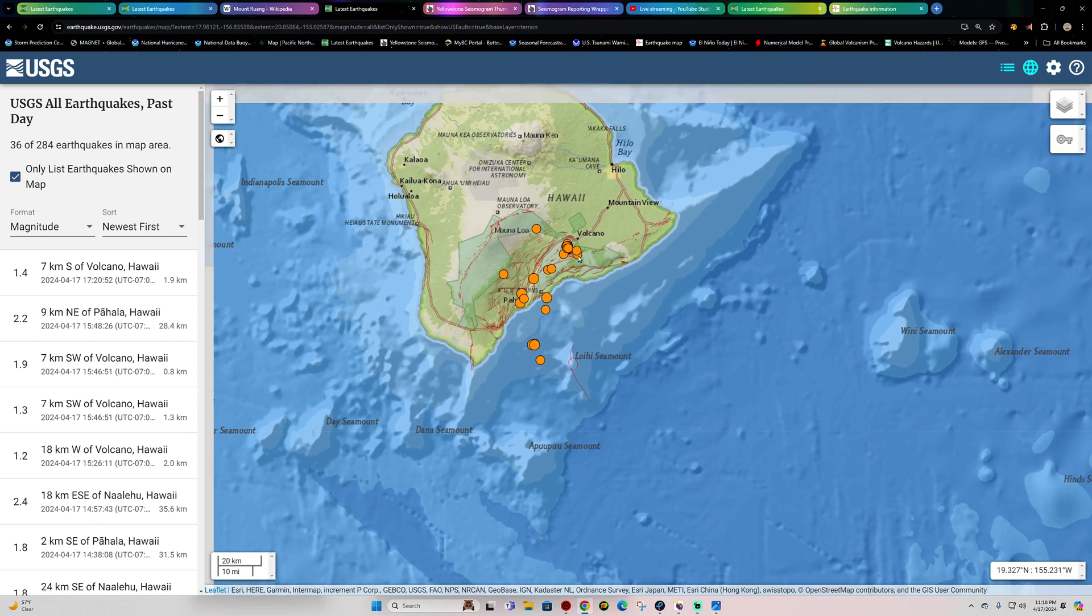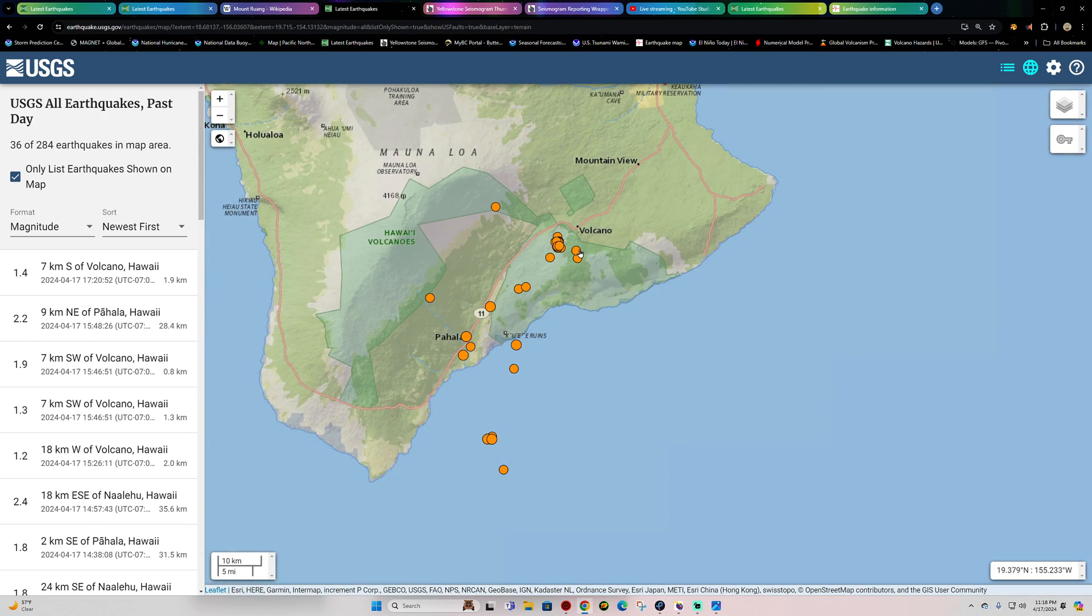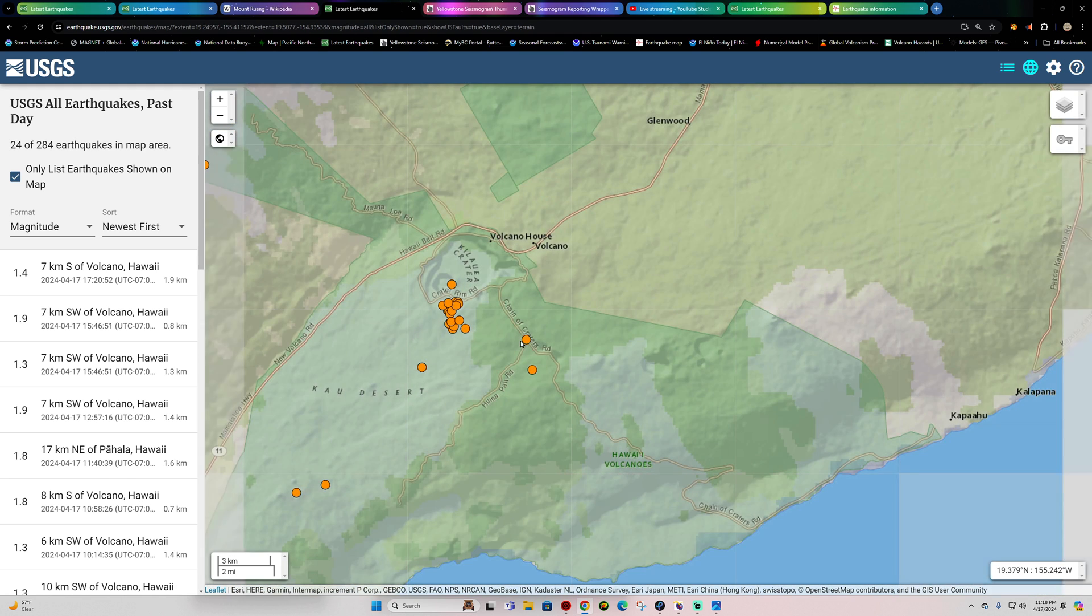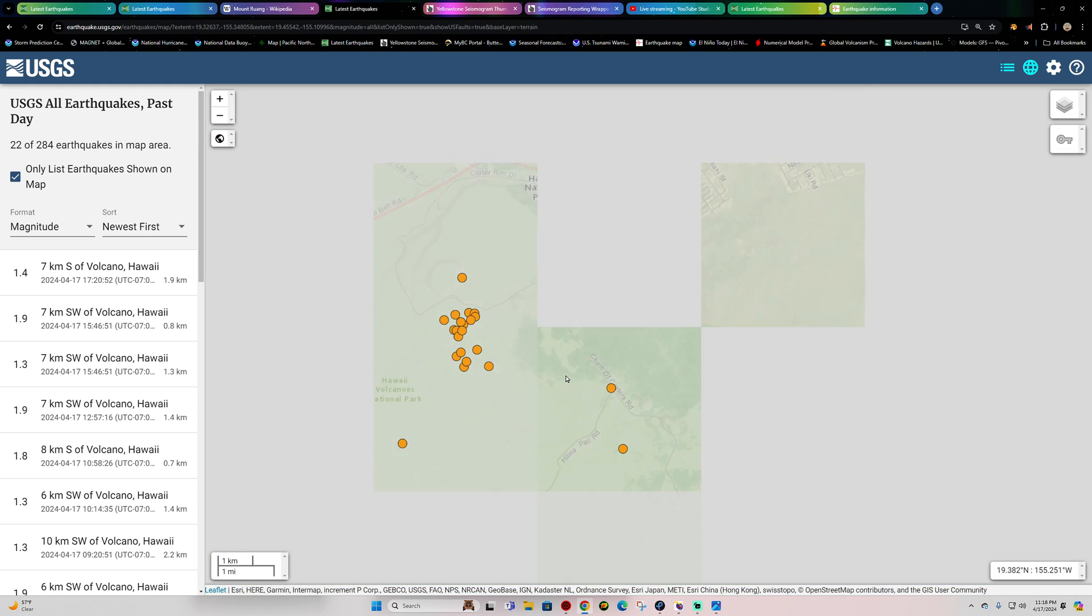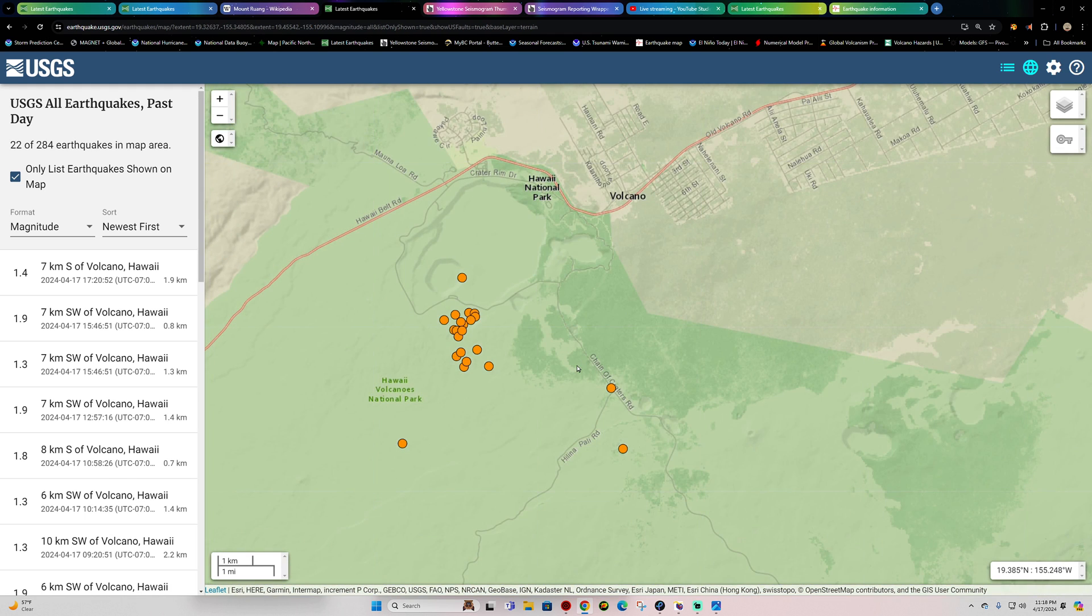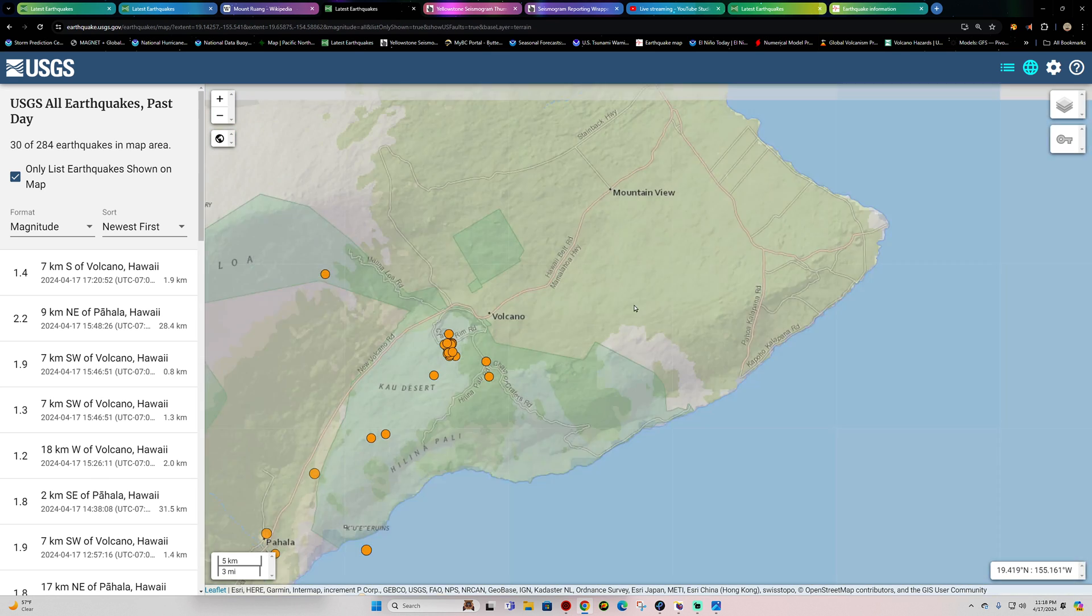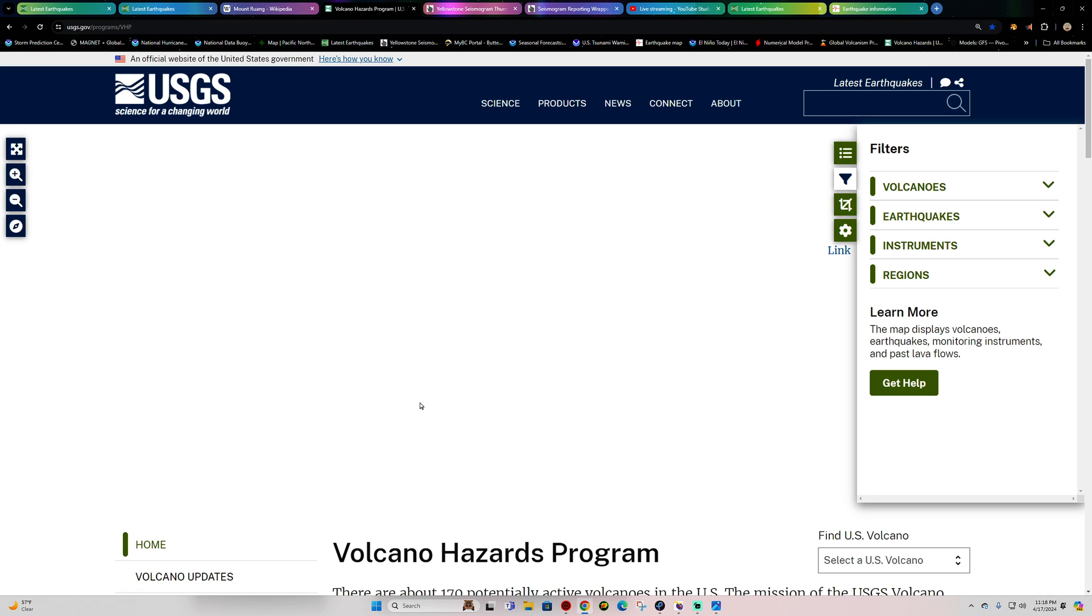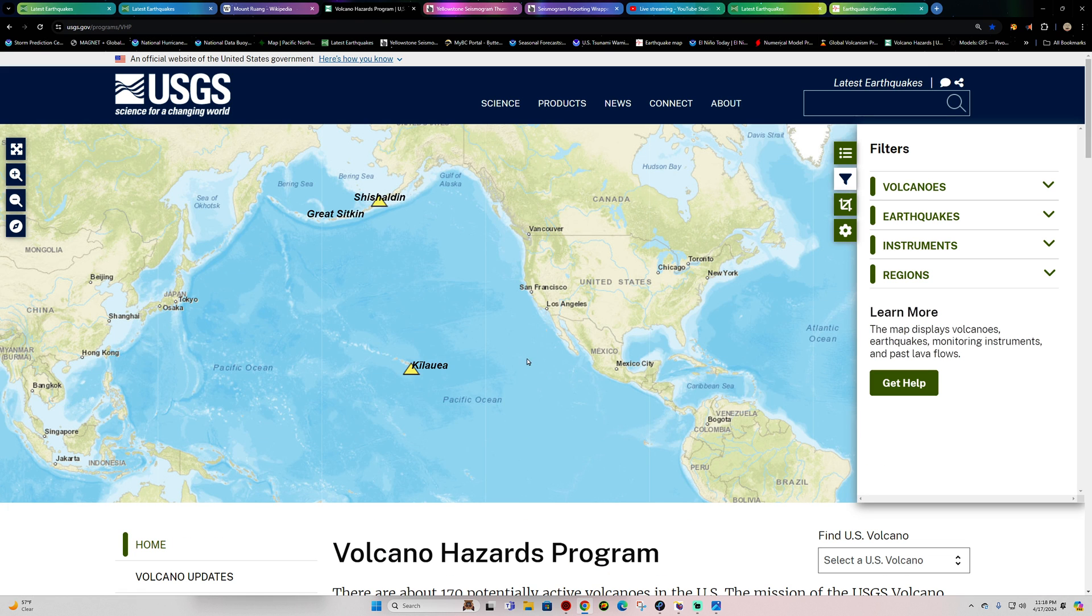Hawaii. What's going on out here? Looks like a swarm of quakes stretching out towards the Lohi Seamount. Zooming in to the Kilauea Volcano area shows about 22 earthquakes here in the last 24 hours, fairly shallow. So, on that note, let's go check out the latest information here on the Kilauea Volcano.